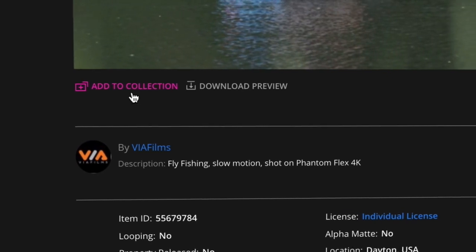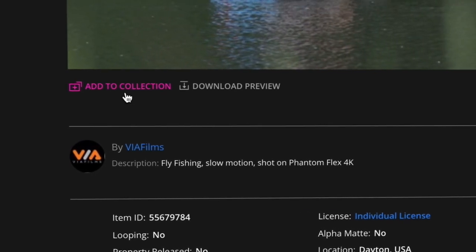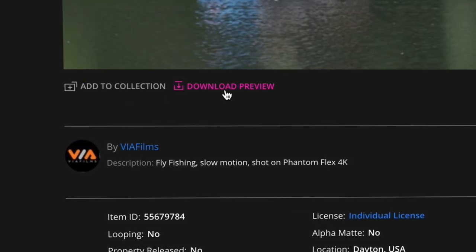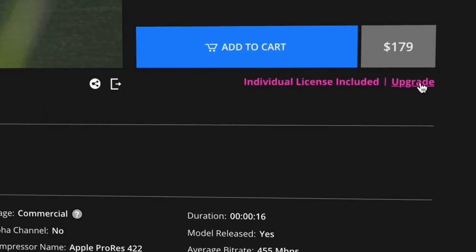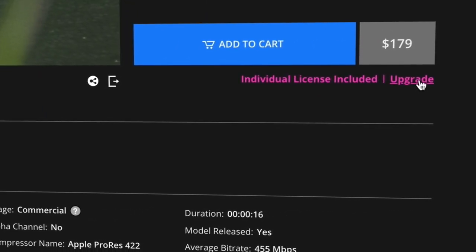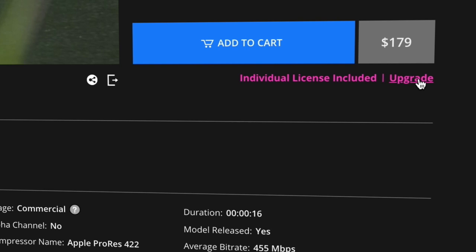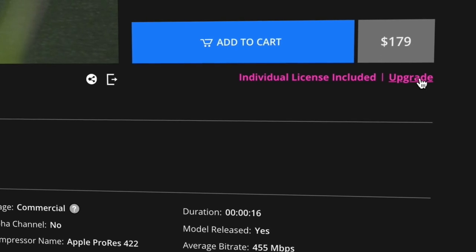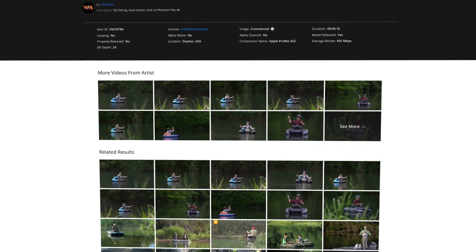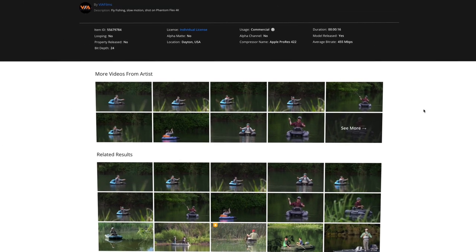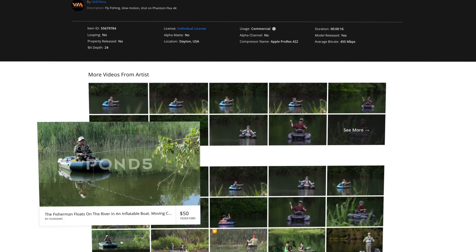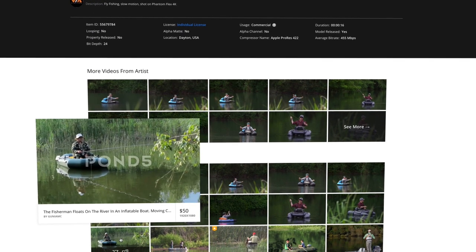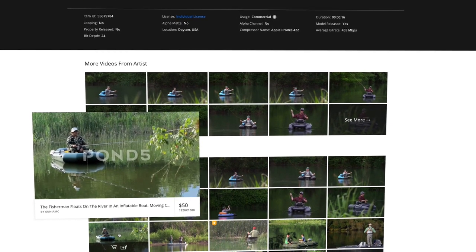This page also includes the ability to add the file to your collections or the shopping cart, download a watermarked preview, and upgrade or change the license type if you're a business or enterprise level customer, or if you're not sure about the kind of license you need. Below all the item details, you'll be able to see additional content from the selected artist, as well as related results from the entire Pond5 marketplace.